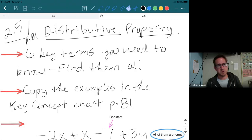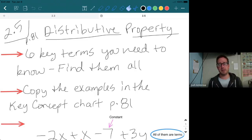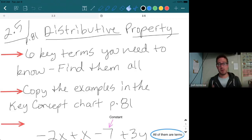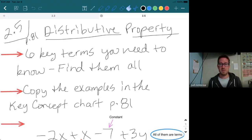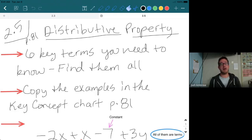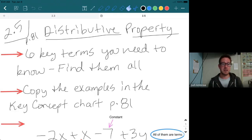We are doing Section 5: the distributive property. This is stuff you've done before, but it comes back again and again, so you have to make sure you're confident with it. We're also going to be going over some very important terms that you may already know, but you have to get really comfortable with.